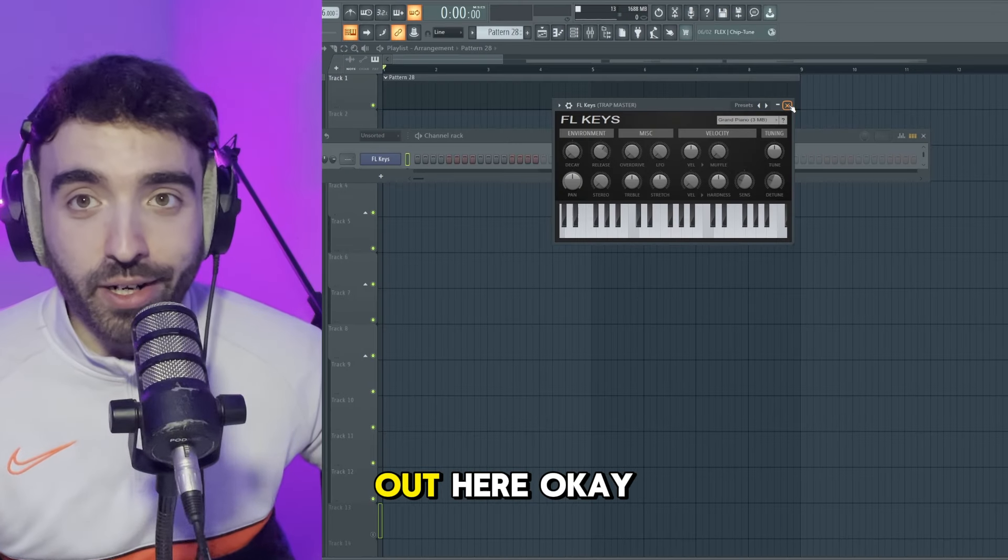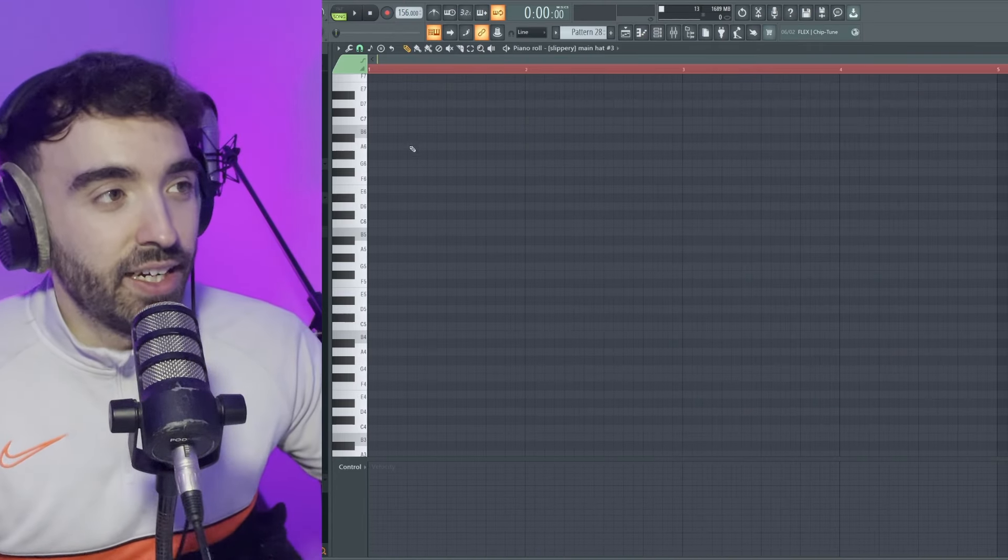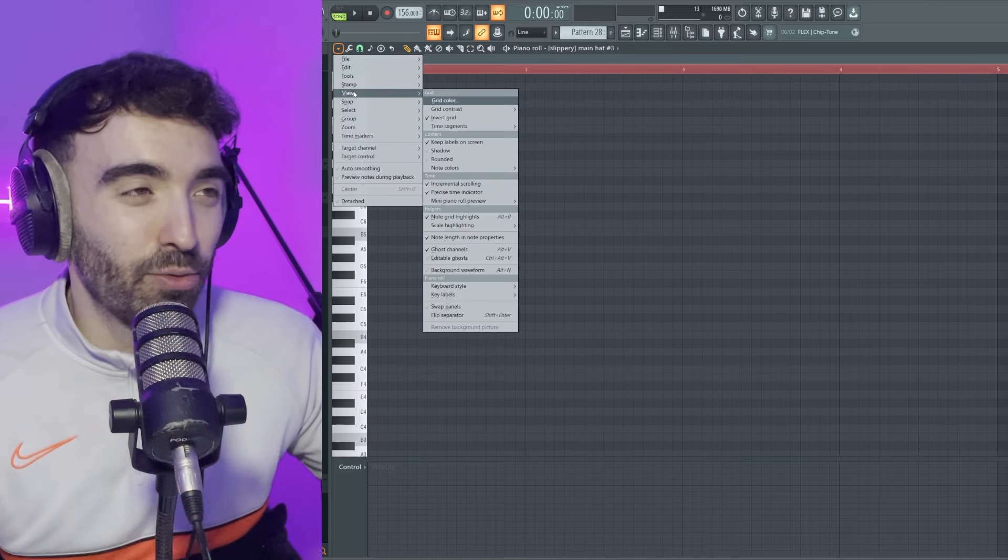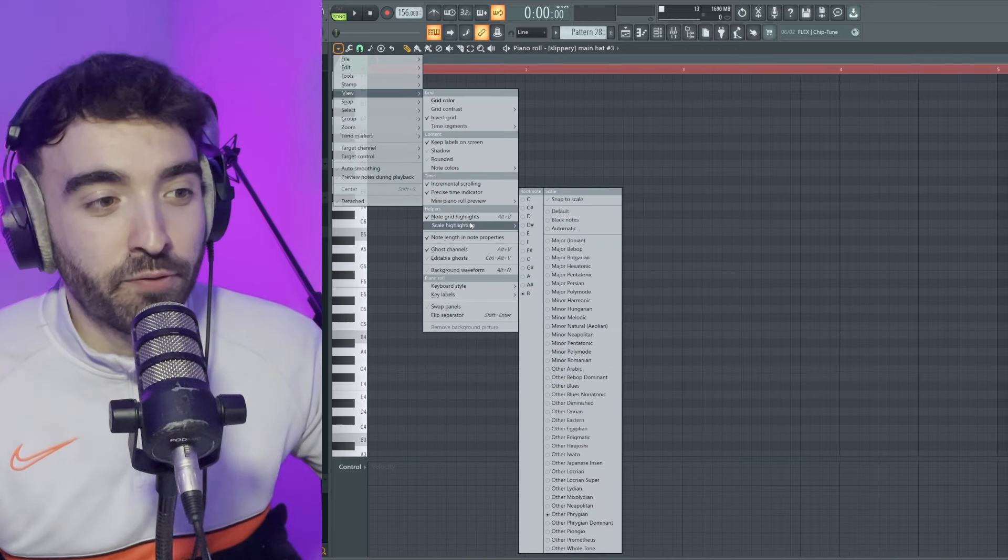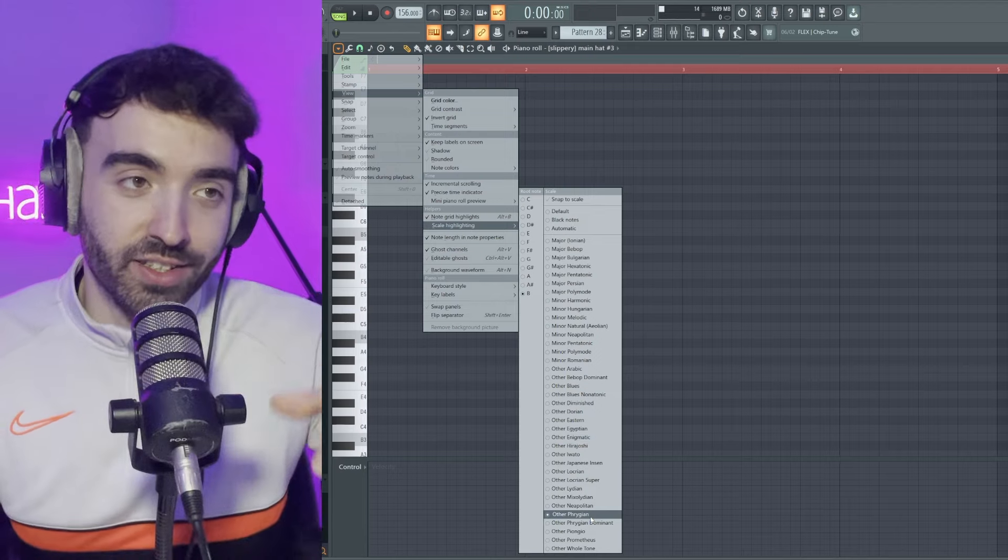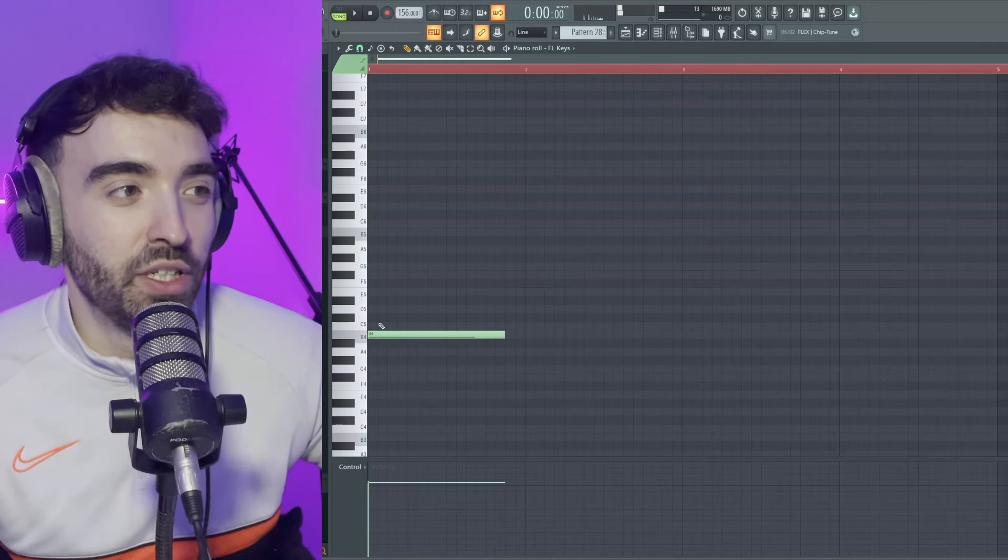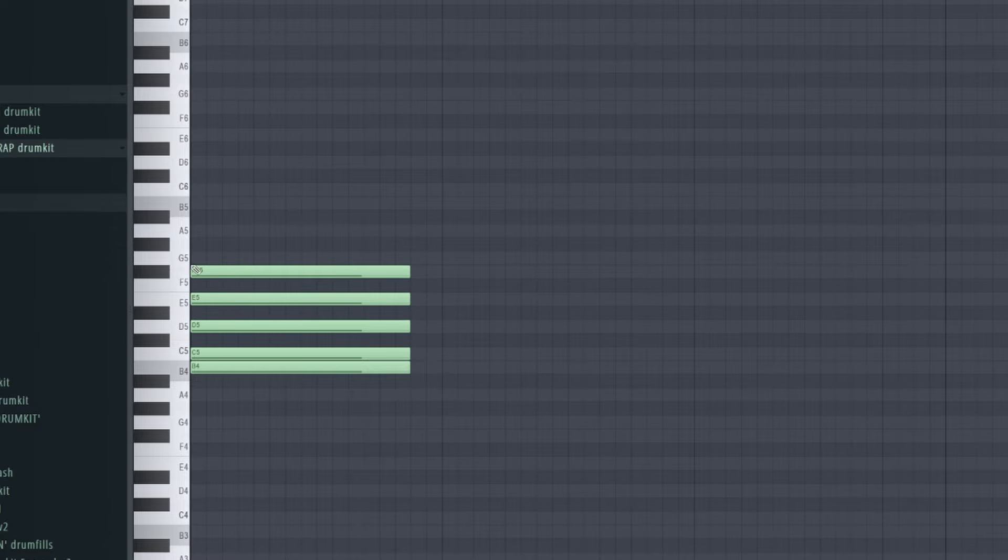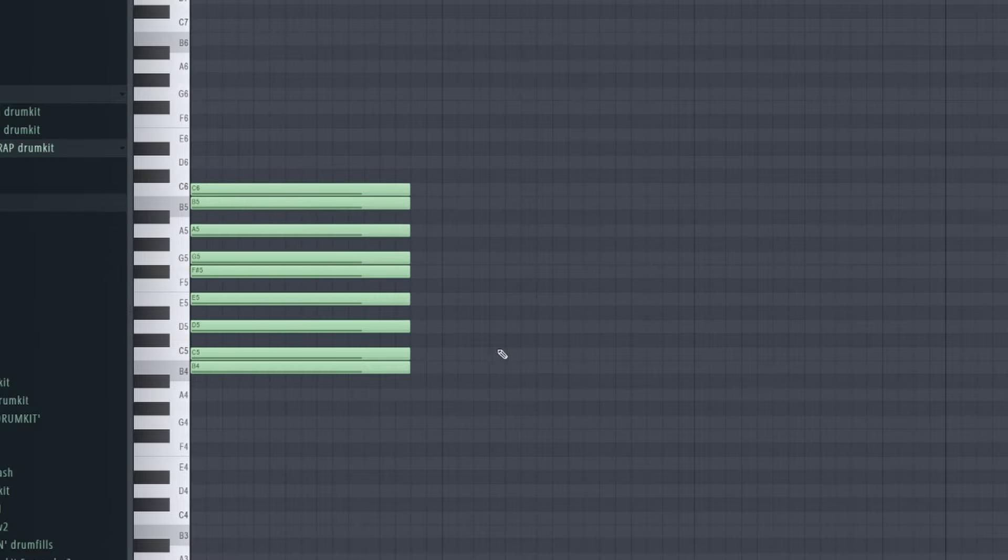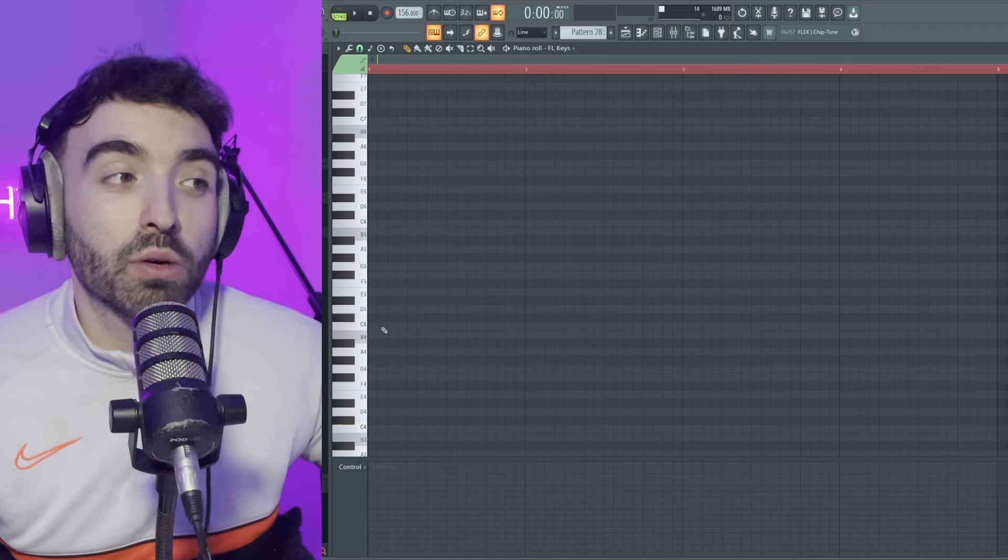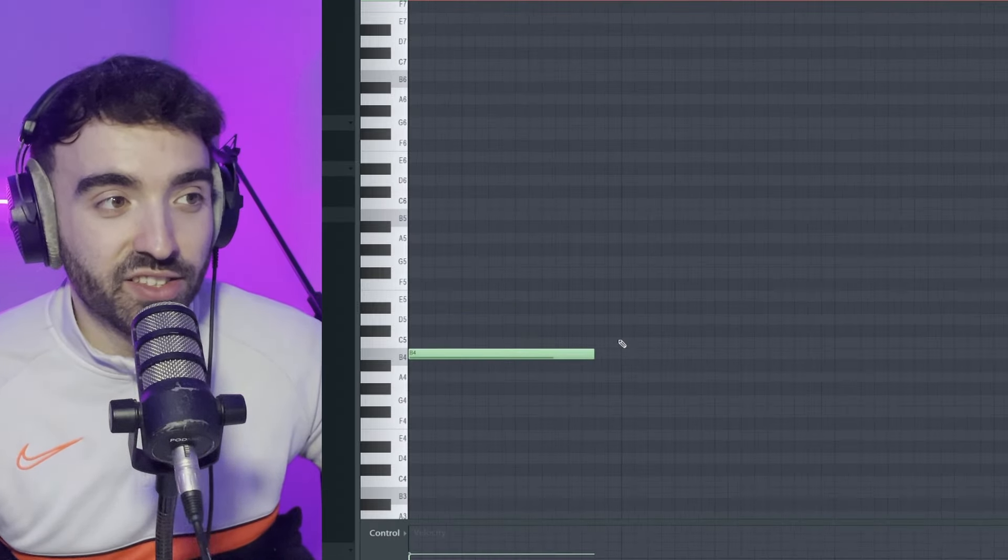Just hear me out here. Open up FL Keys and then you want to select the scale. Today we're actually going to work in a different kind of scale, the phrygian scale. The phrygian is probably one of the darkest scales you can actually pick. As you can see in B phrygian, this is our scale, and mainly the thing you want to play off of is going from B to C for tension and darkness.